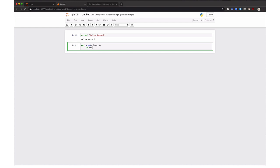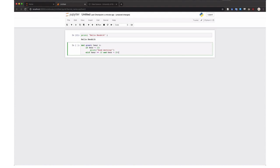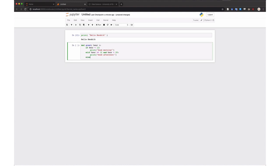And as we discussed in the lecture, if the hour is less than 12, we print good morning. If it's between 12 and 20, we print good afternoon. And else we print good evening.